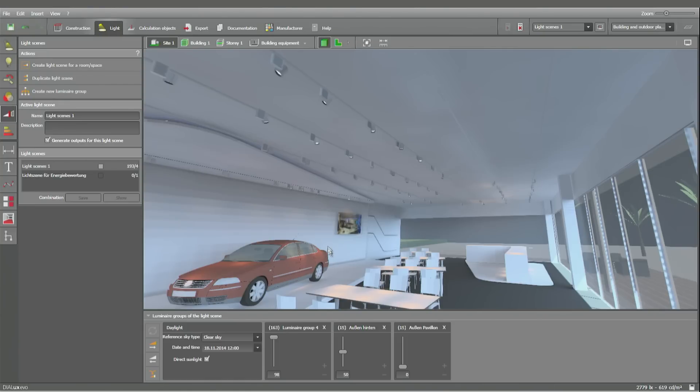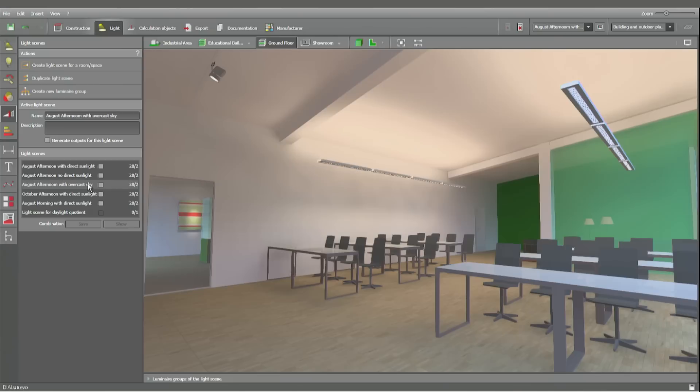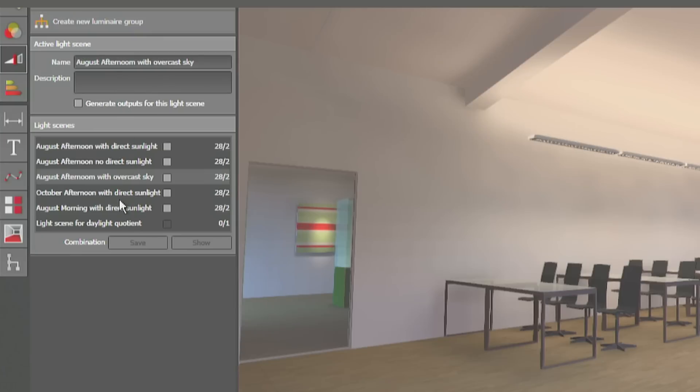I want to show you also some other examples where you can see the difference between the different types of sky. In this example we have several light scenes with artificial light and different types of sky and different day times and different times within the year.